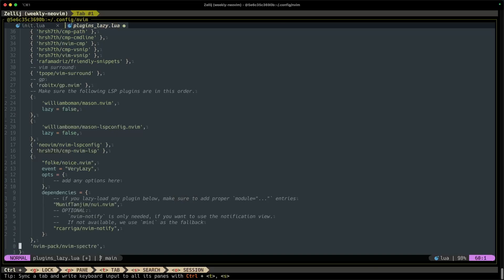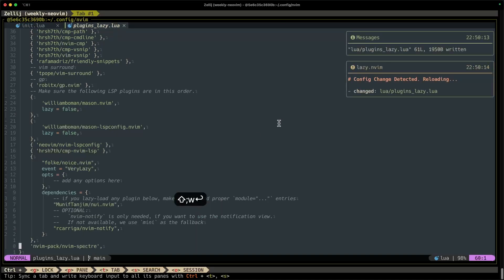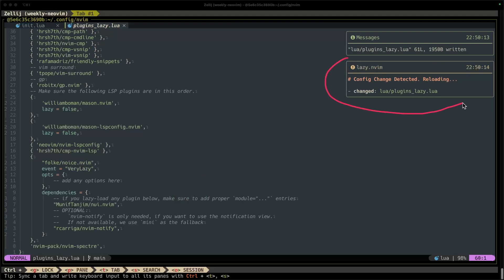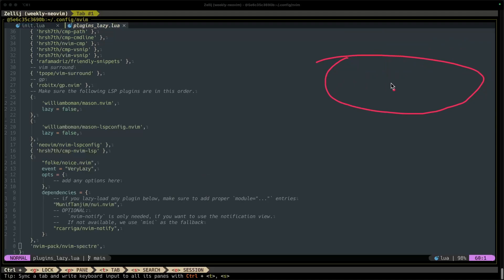All right, so we have that there. I'm gonna go ahead and save it, and you can see here that we've received a notification here in the nice format that says config change detected.